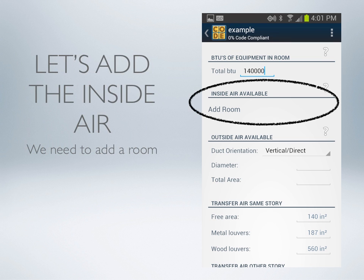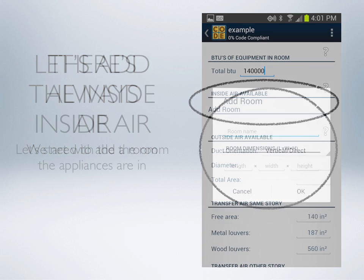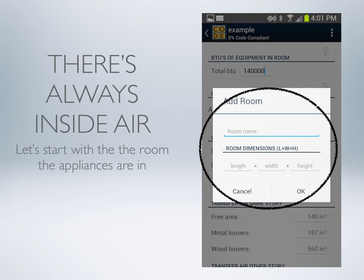Let's go down to the first title for Inside Air and we need to add a room. There's always going to be some inside air — at a very minimum it will be the room that the equipment is located in. Enter that information here.